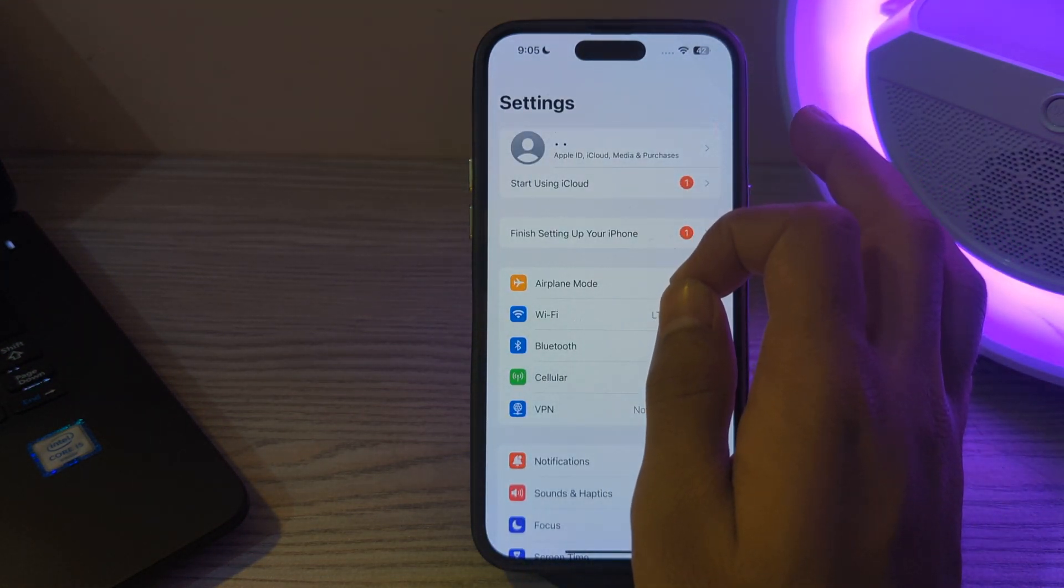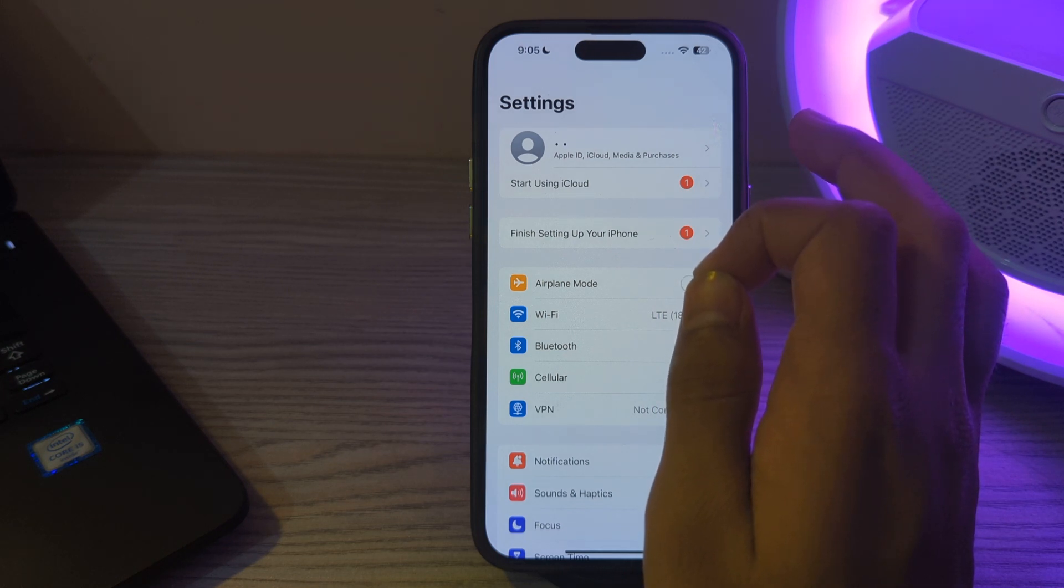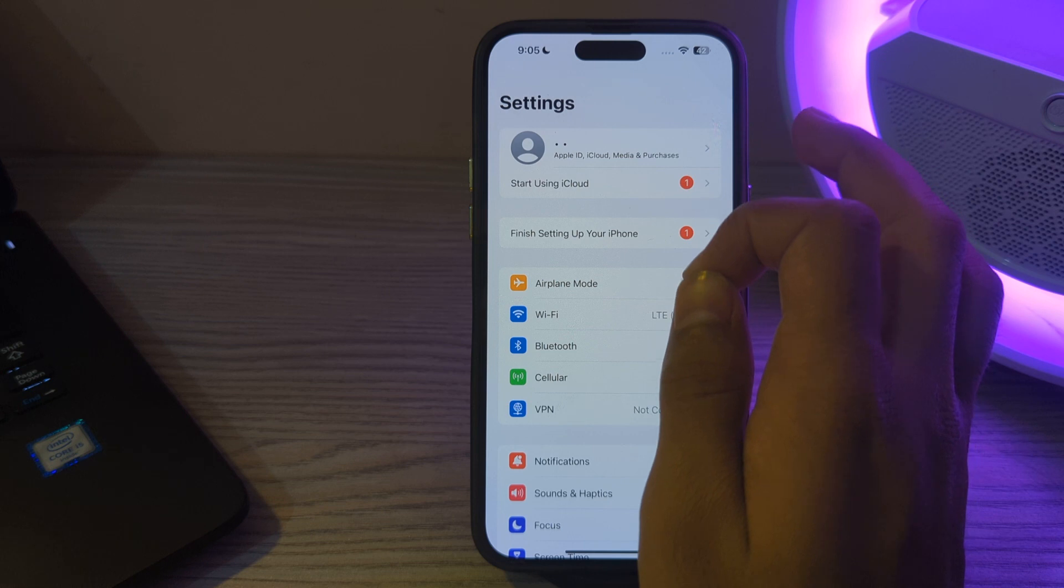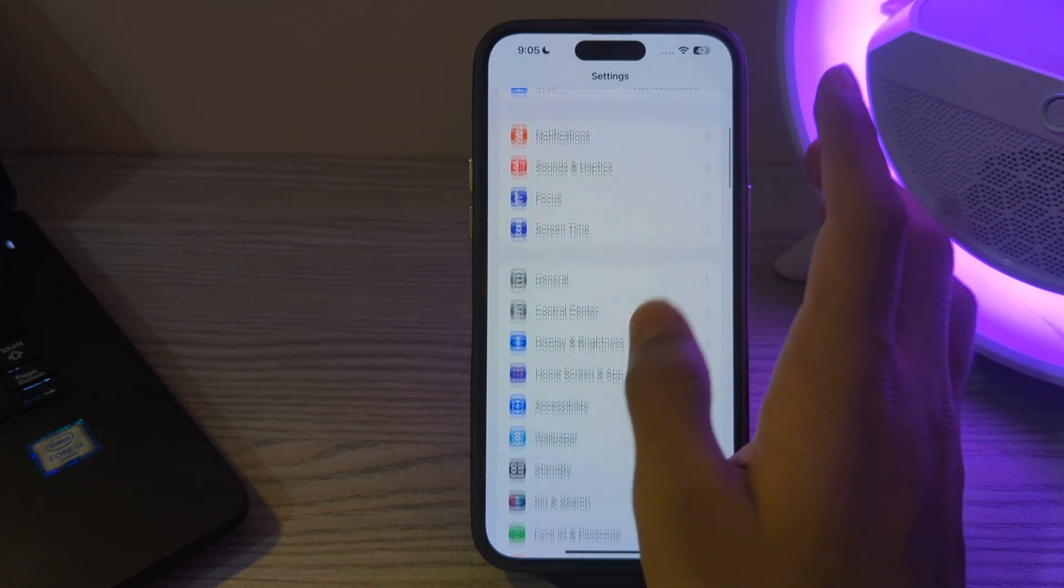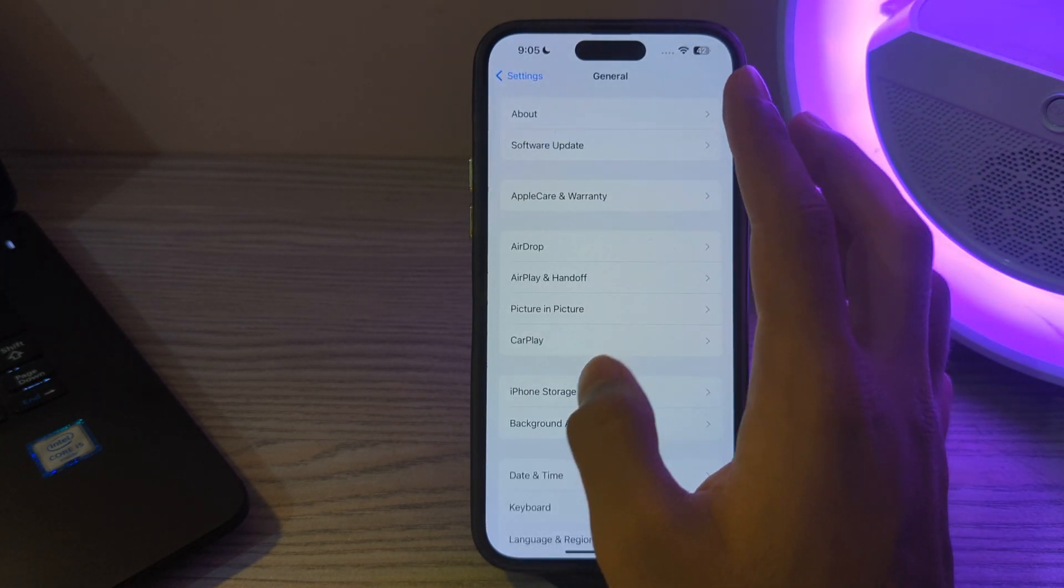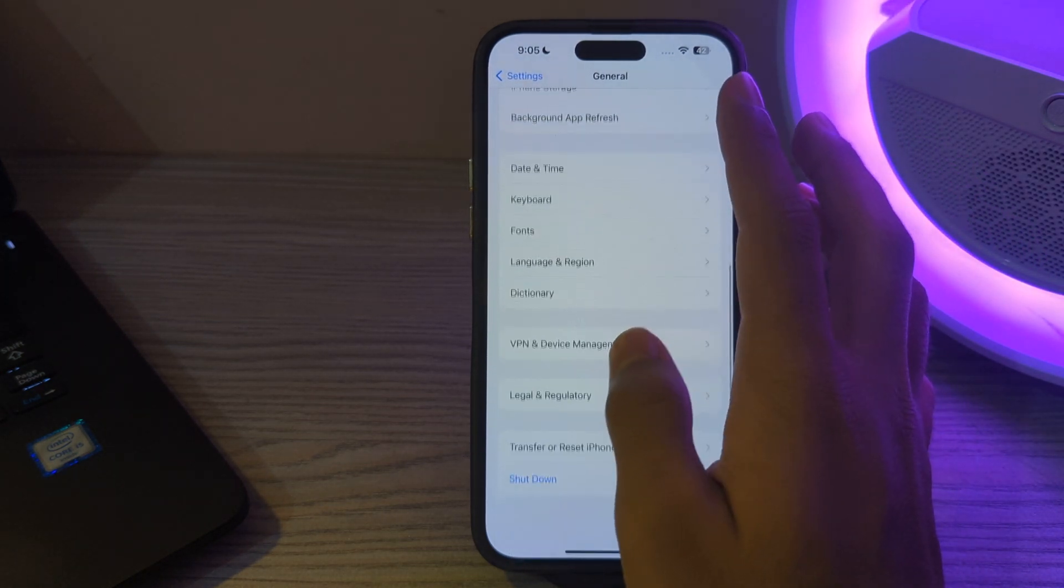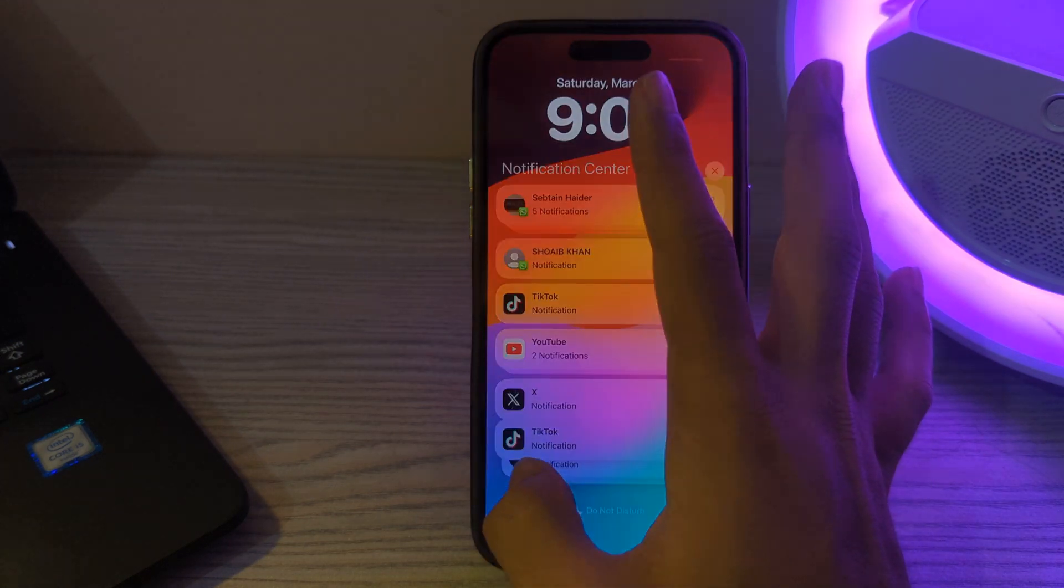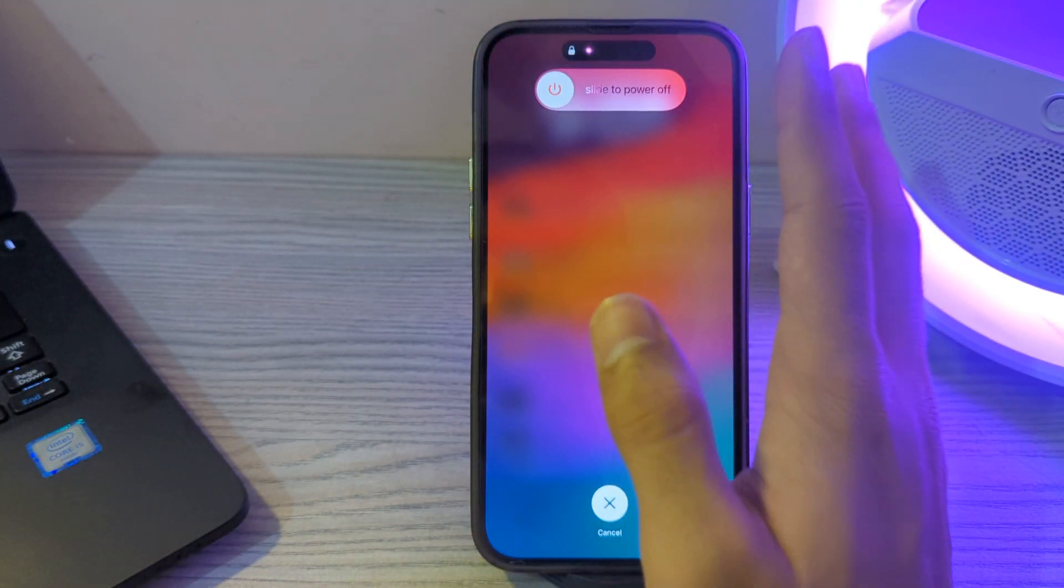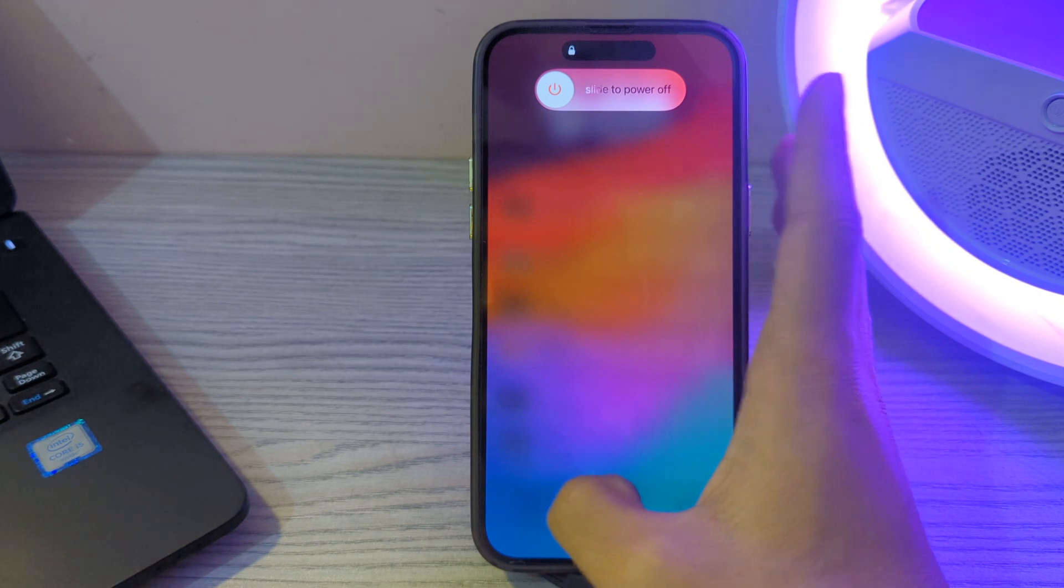After trying these two steps, if you're still facing the issue, restart your iPhone. Sometimes a simple restart can resolve these types of issues. Turn off your iPhone by going to Settings, tap on General, scroll down and tap on Shutdown. Shut down your iPhone and then restart it after 15 to 20 seconds.